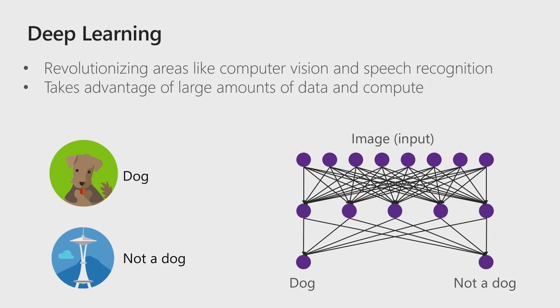Deep learning is a revolutionizing space which includes vision and speech recognition. It's very useful when you have lots of data to train your neural network. In our example, I'll show you how to classify an image, whether it's a dog or not a dog. In this case, we'll use a pre-trained TensorFlow model called Inception to classify these images.